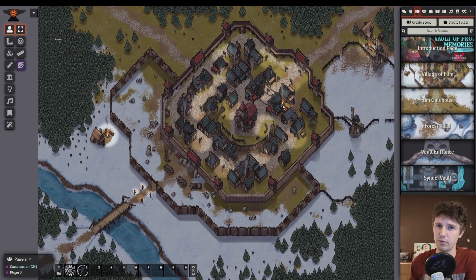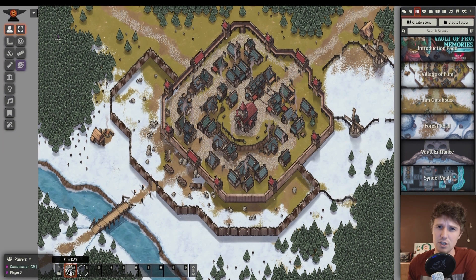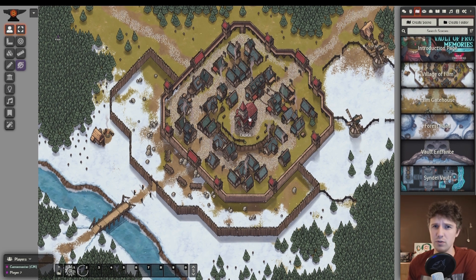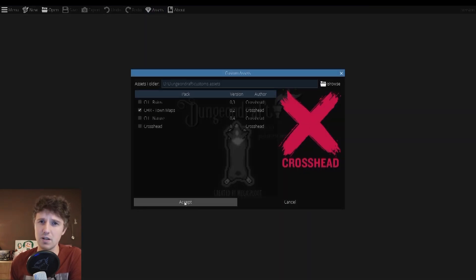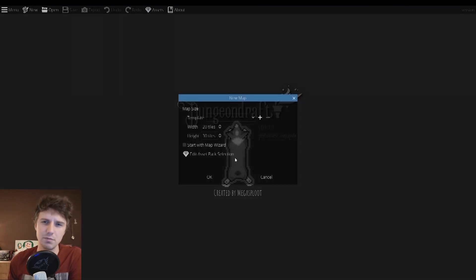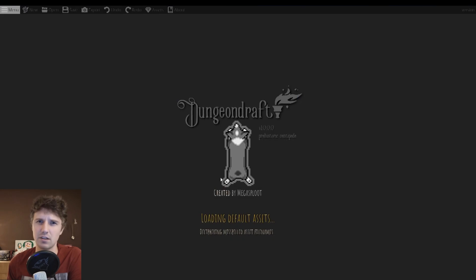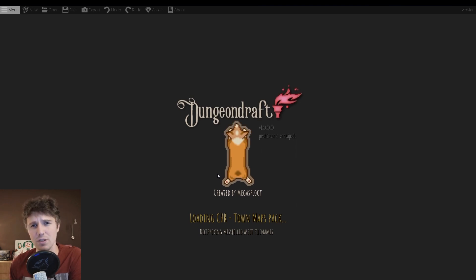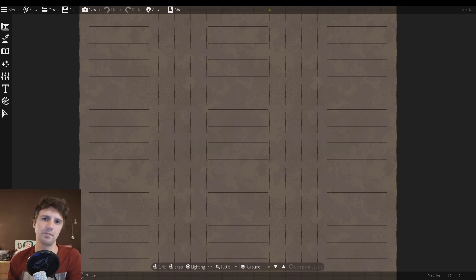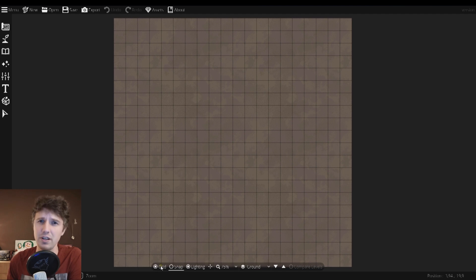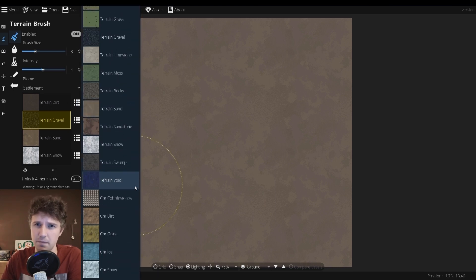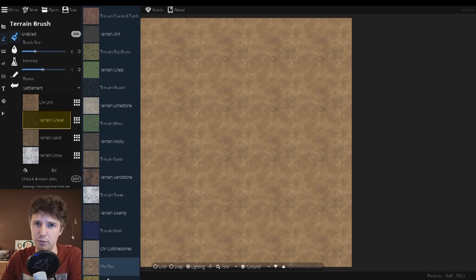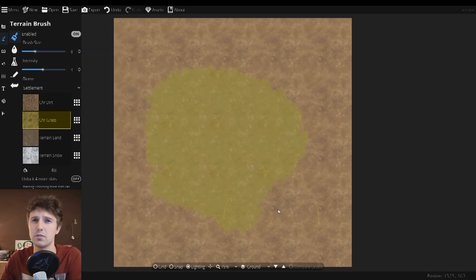Now let's get into creating our interactive and animated fantasy map, starting with creating an isometric map using my latest asset pack in Dungeon Draft. An asset pack I've referred to as Crosshead Regions or CHR with the subtitle Town Maps. These assets are rather small as I do plan on using them to create full region maps in due time, but for a small town map we can just start with a 20 by 20 map here. I start off as usual by turning off the grid and snap, and then we can go check out the first tool — the terrain brush.